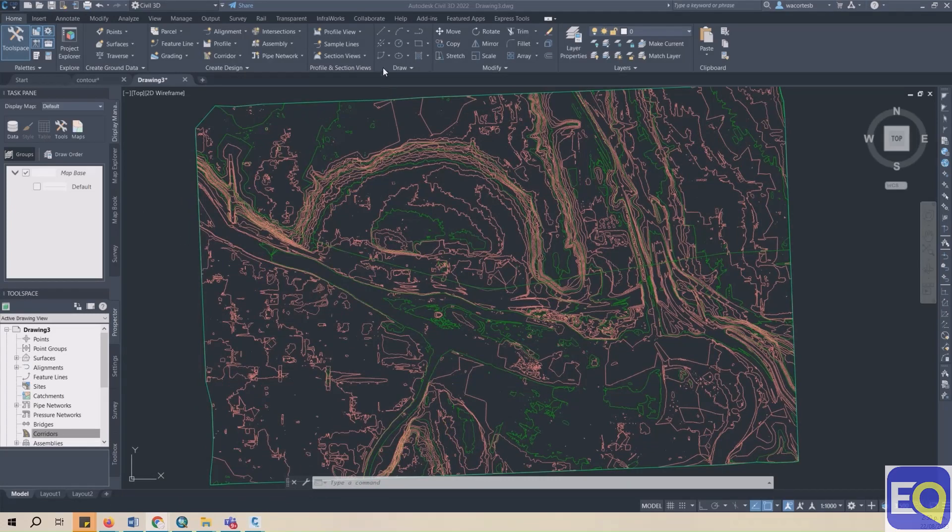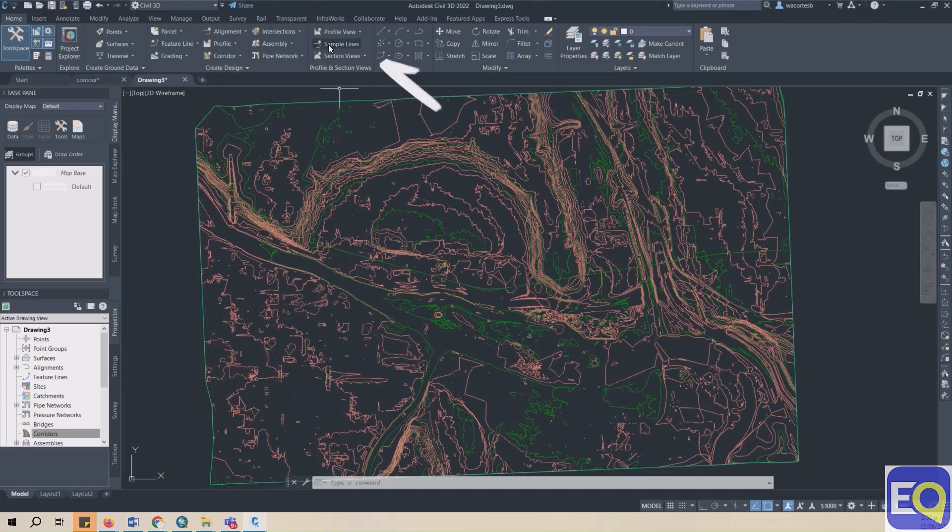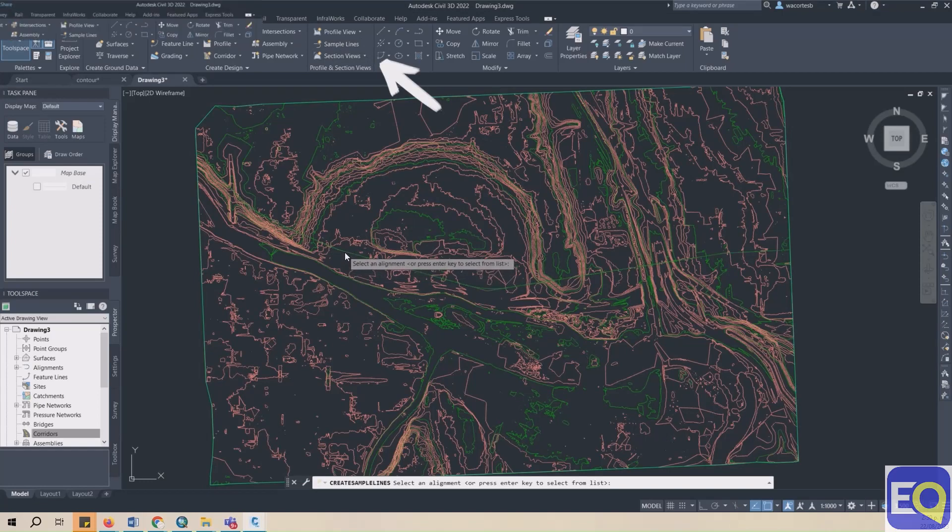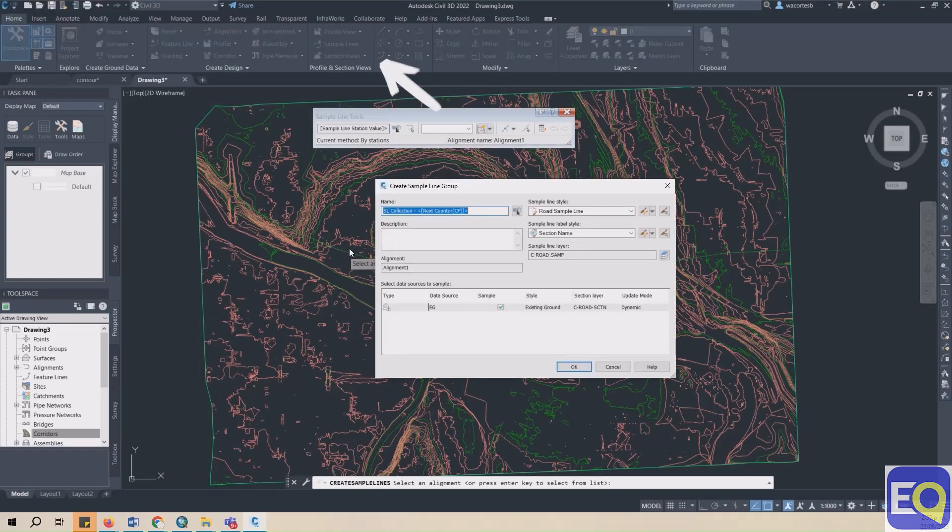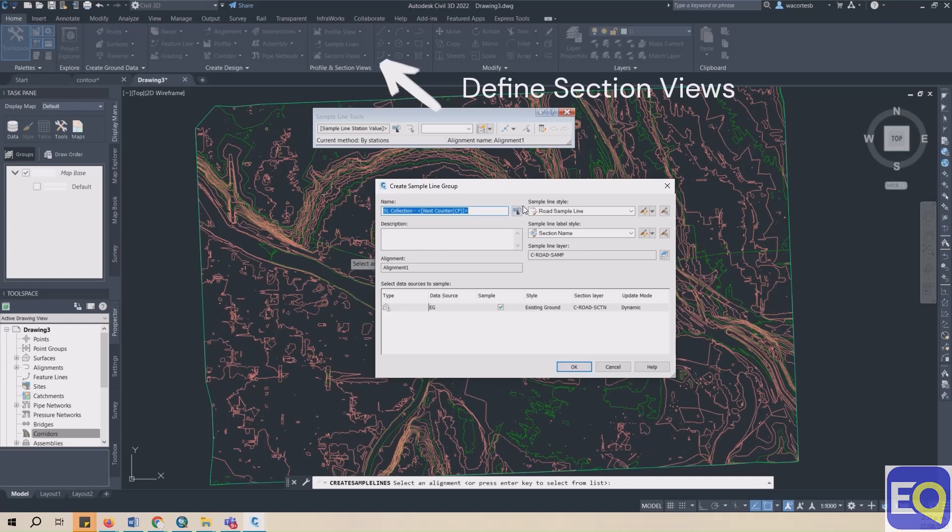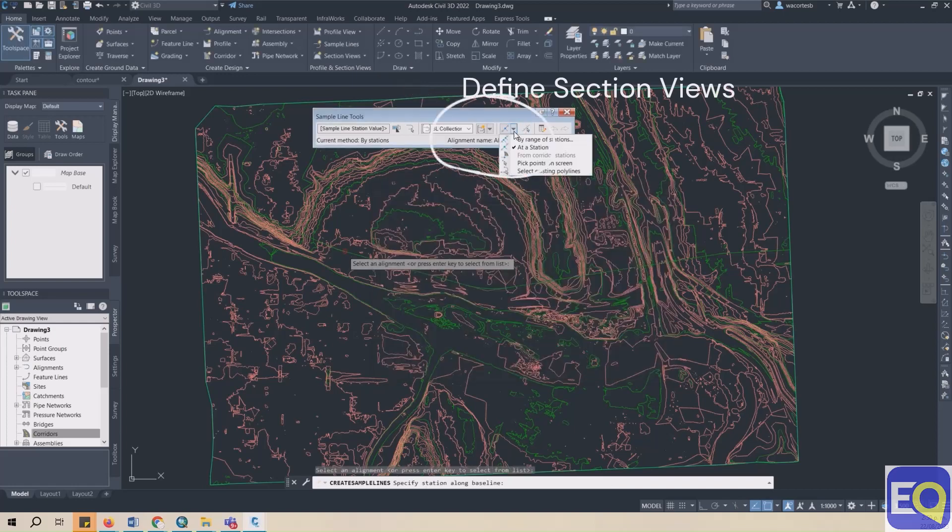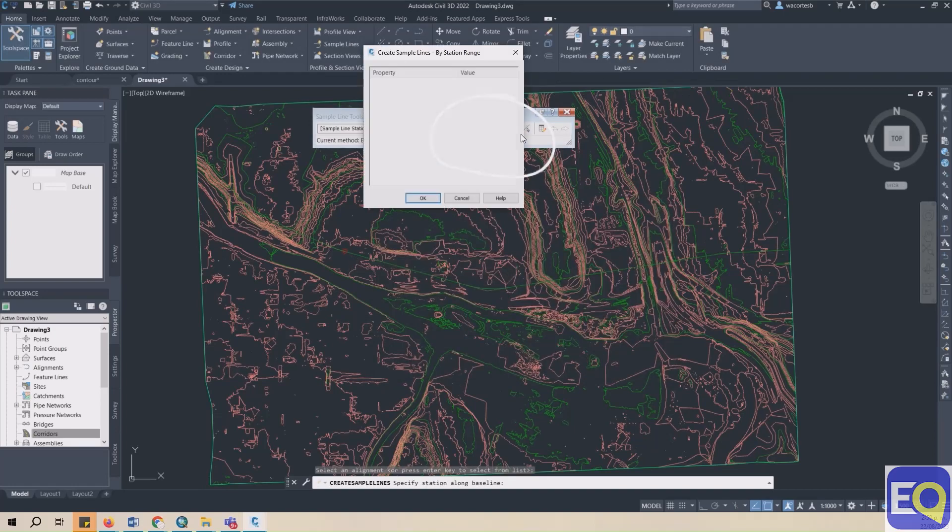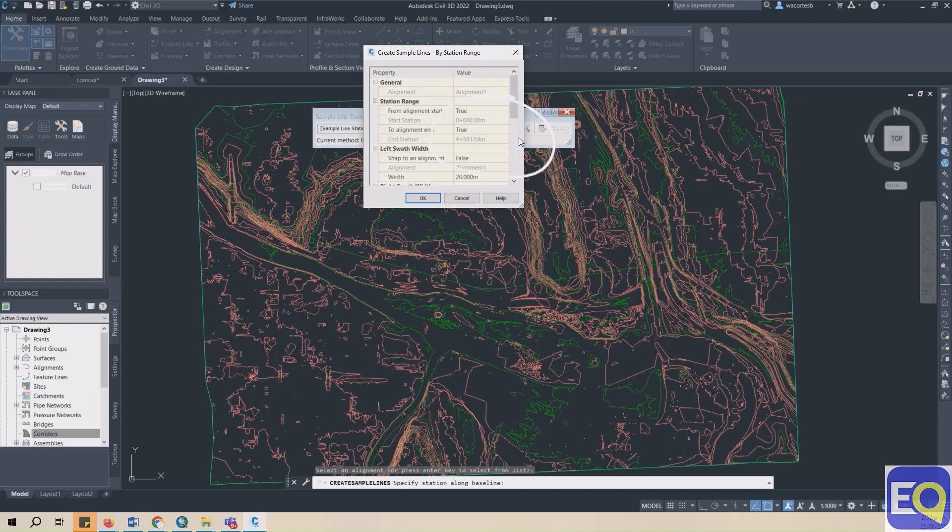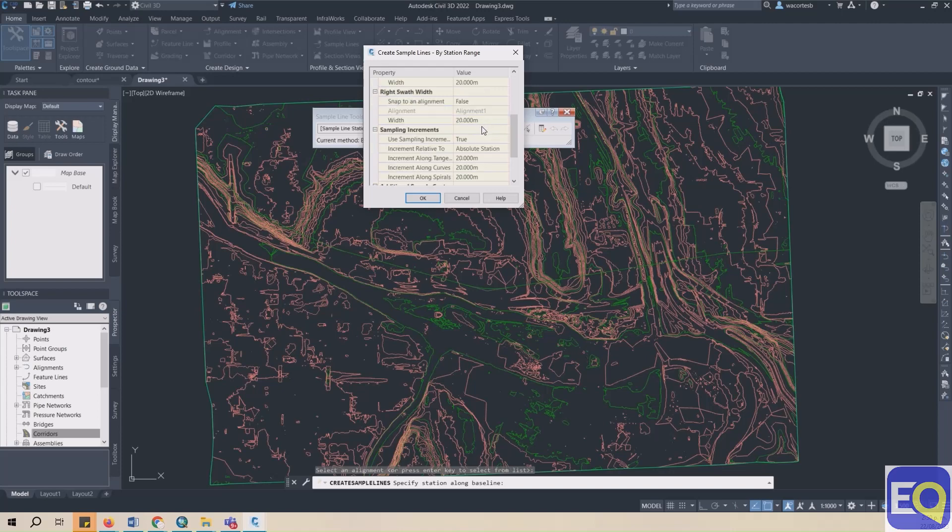In the Home ribbon, click on Sample Lines, select the Alignment that you just created. The Create Sample Line Group dialog box will appear. Click OK. In the Sample Lines tool menu, select By Range of sections. The Create Sample Lines by Station Range dialog box will appear.